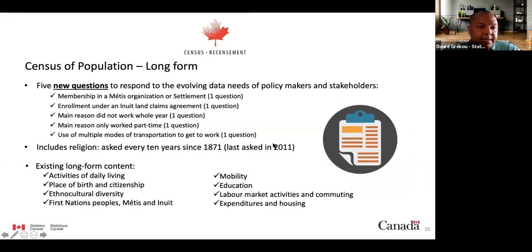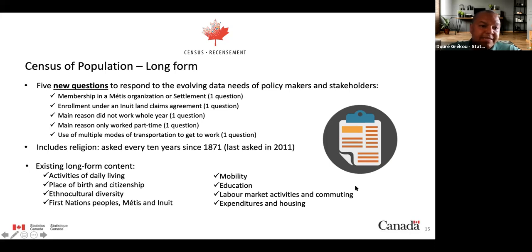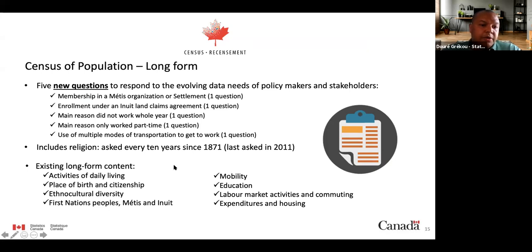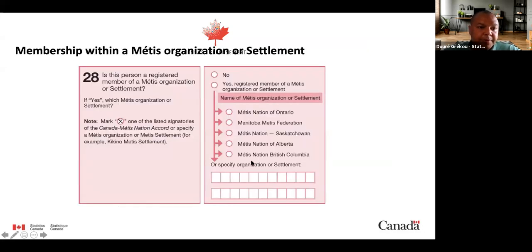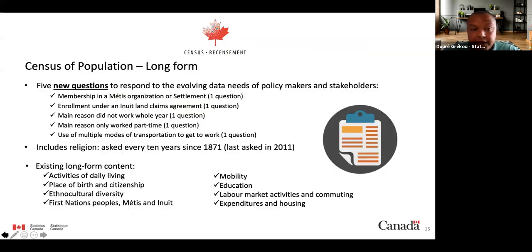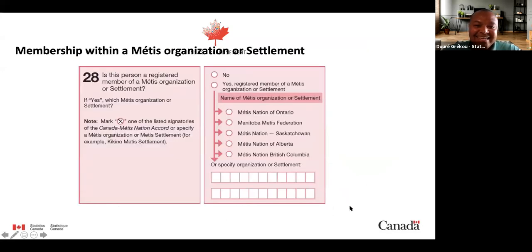Now talking about the long form, which is used by 25% of households. It contains five new questions. The first new question concerns membership within a Métis organizational settlement.